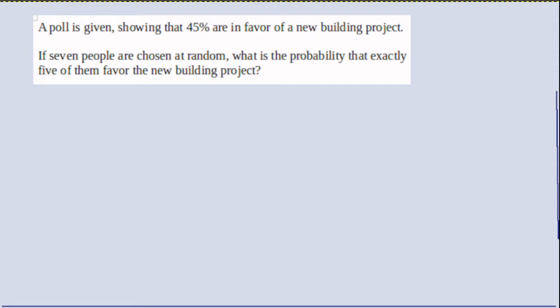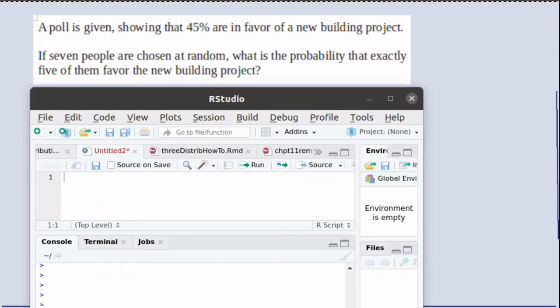We're asked to find, if there are 7 people chosen at random, what's the probability that exactly 5 of them favor the new building project. The nice thing is that you know a function in R that calculates binomial probabilities.